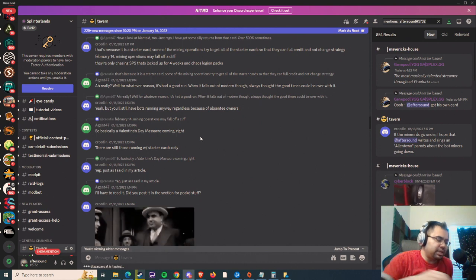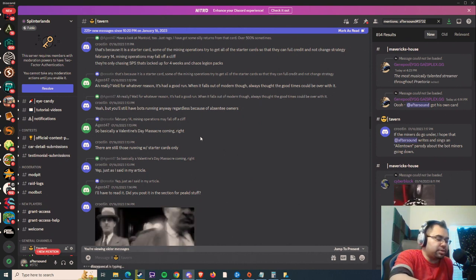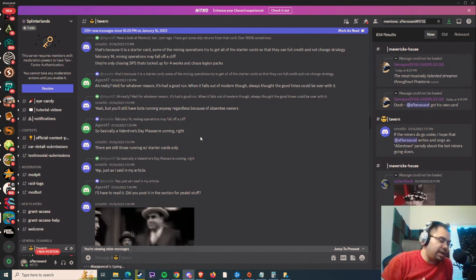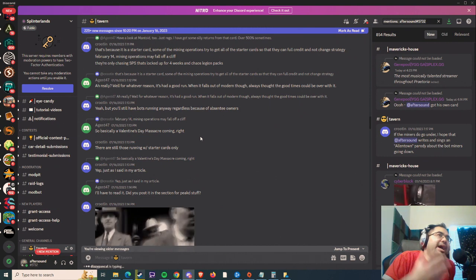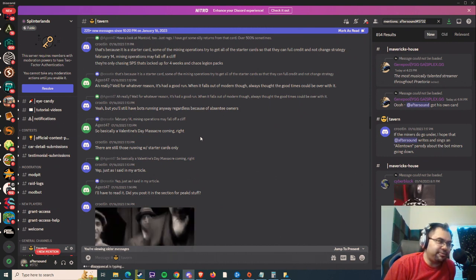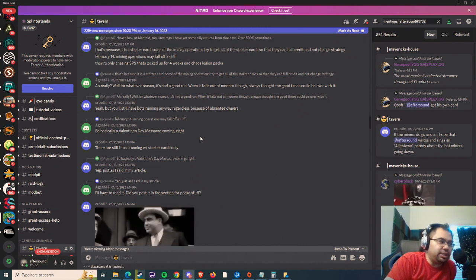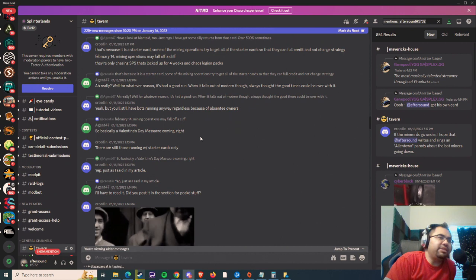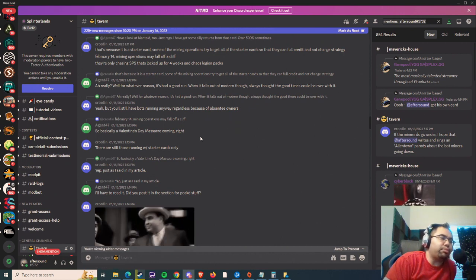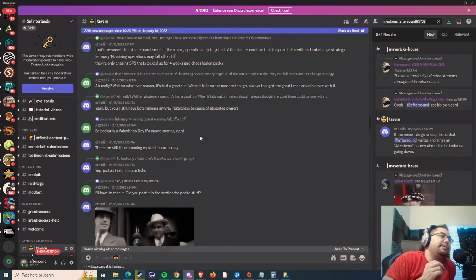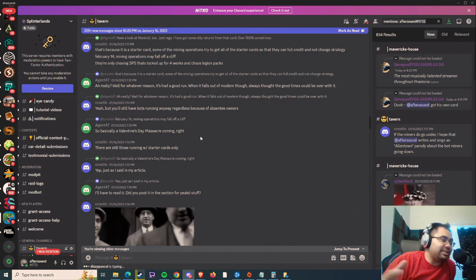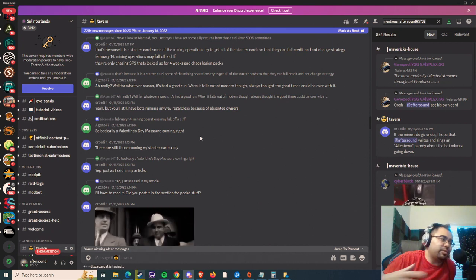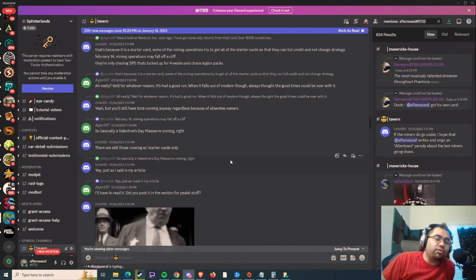But the broader point still stands of what they're talking about here, and that is how is the rental market specifically going to change if many of these bot operators go offline, right? I don't know if that's the case. Again, this is all hearsay and rumor right now.